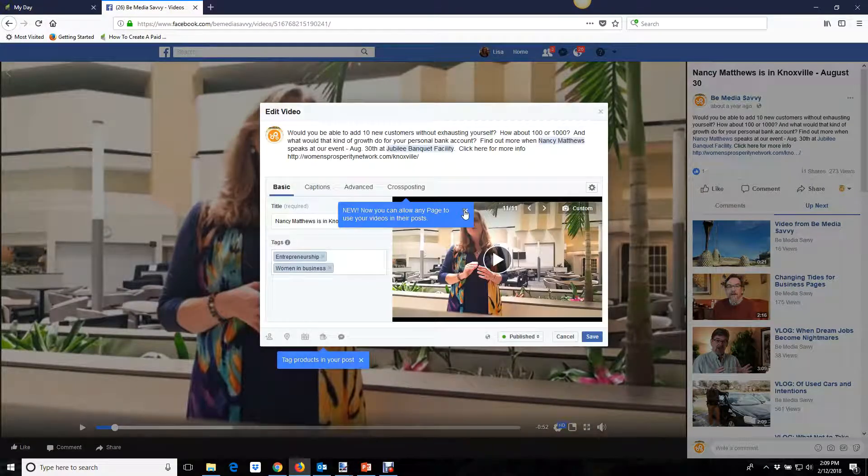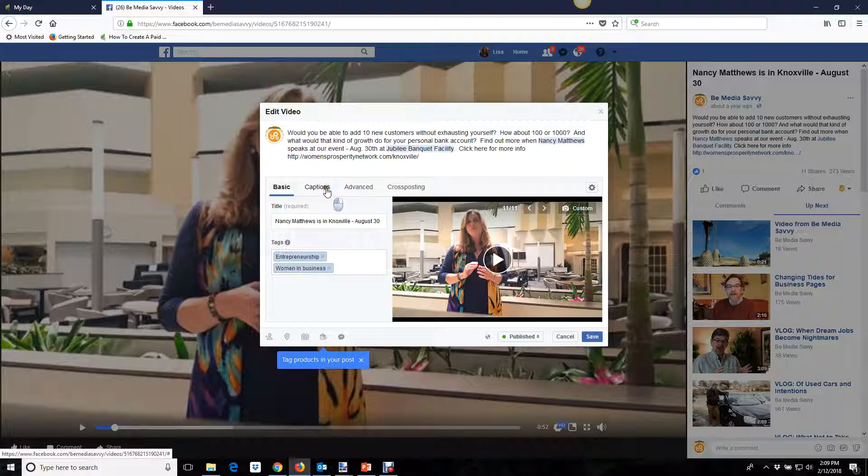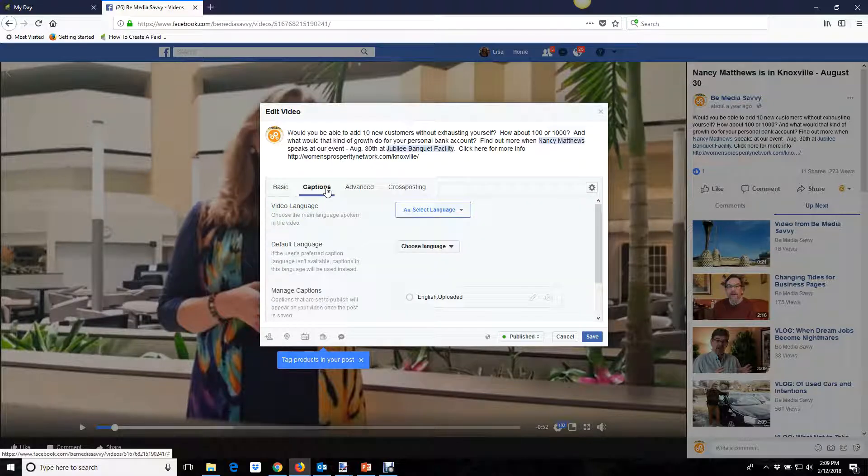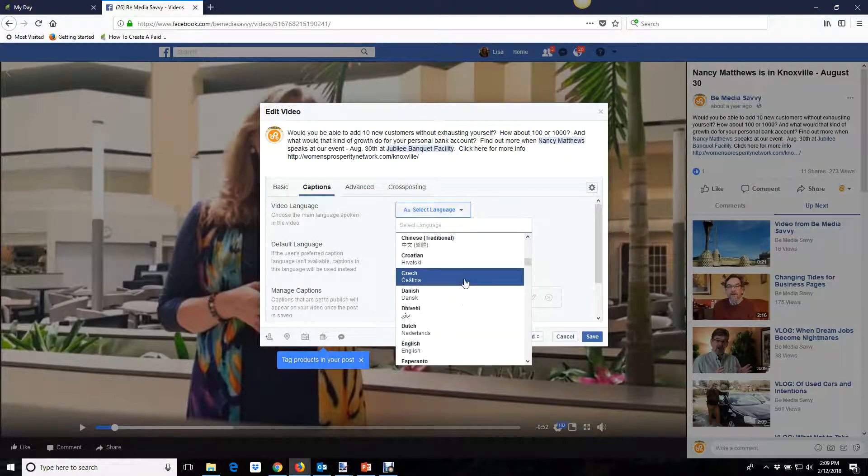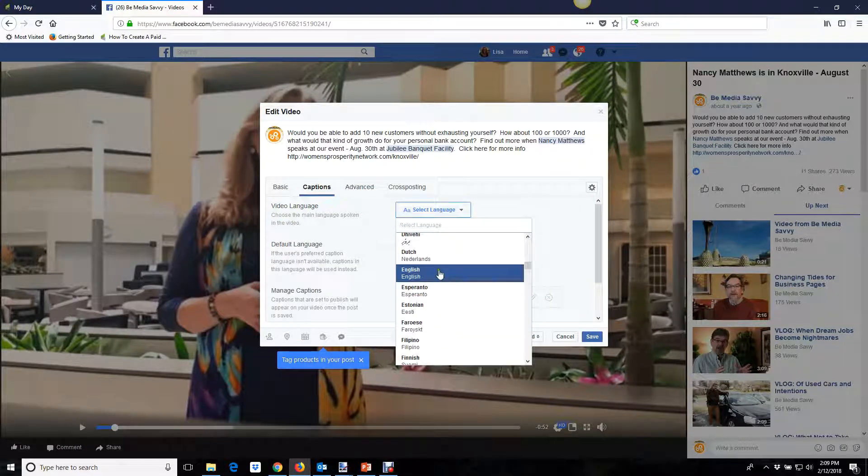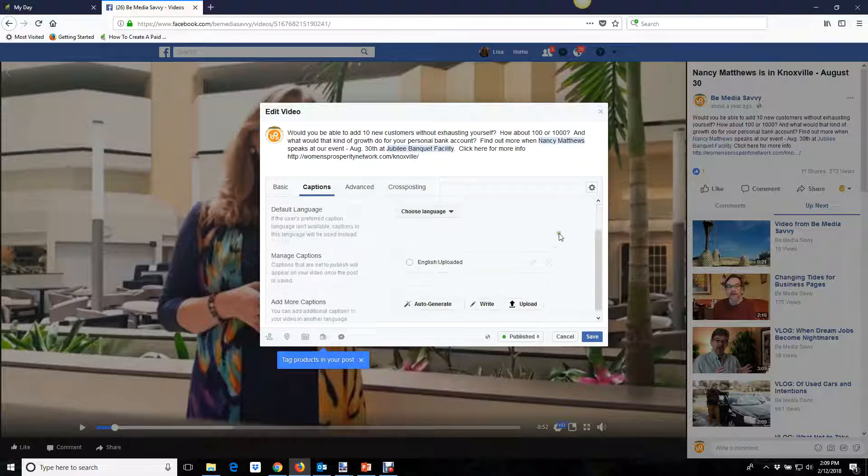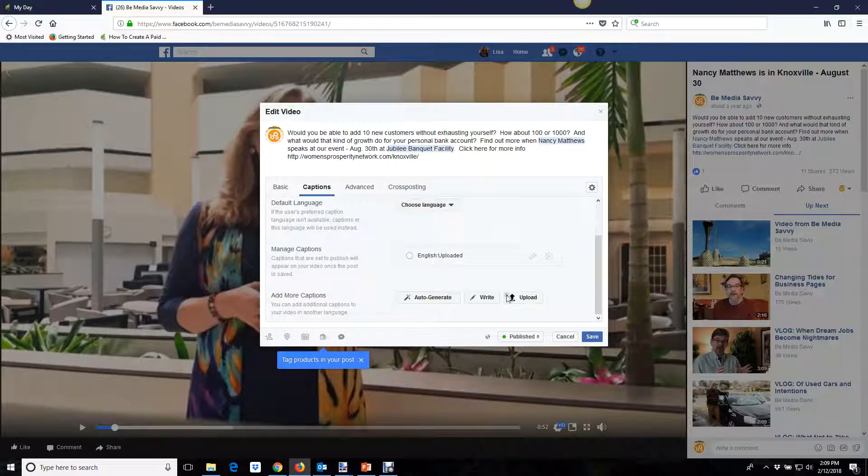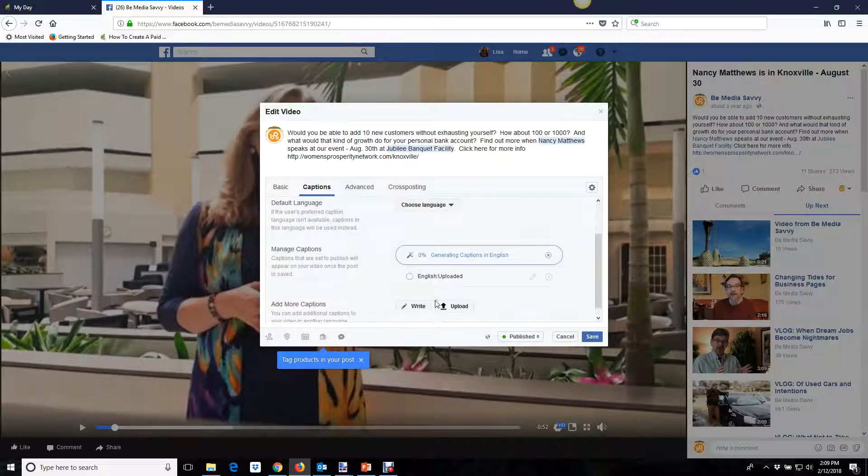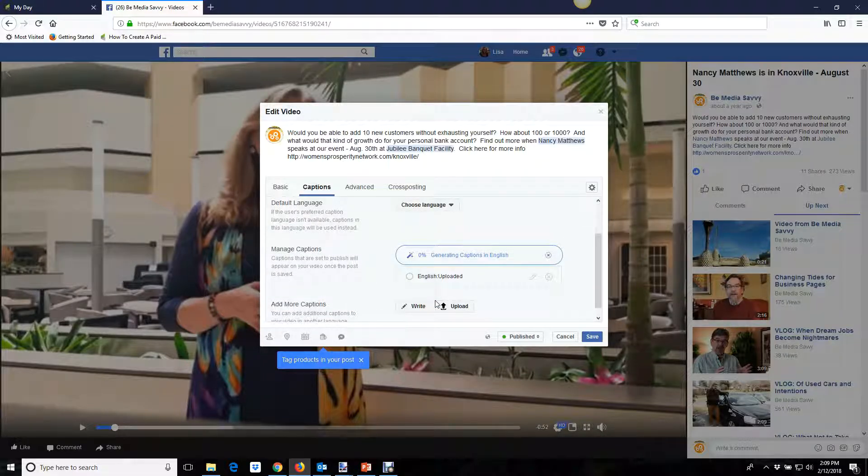From there a pop-up box shows up and you select captions to begin adding them. First, tell Facebook what language you recorded your video in—mostly going to be English here in the States—then scroll down and click the auto-generate button.